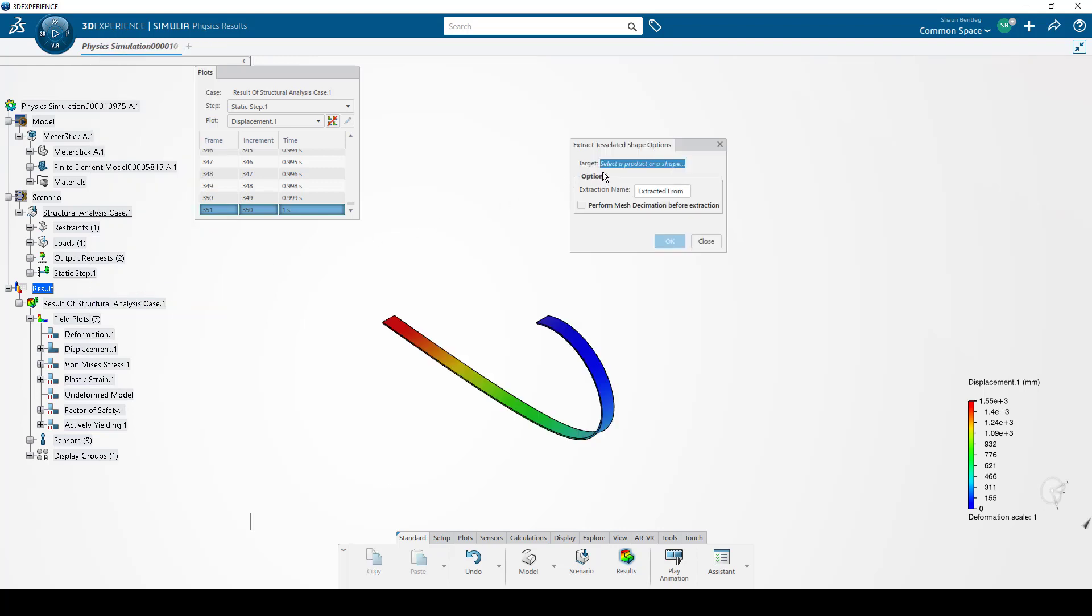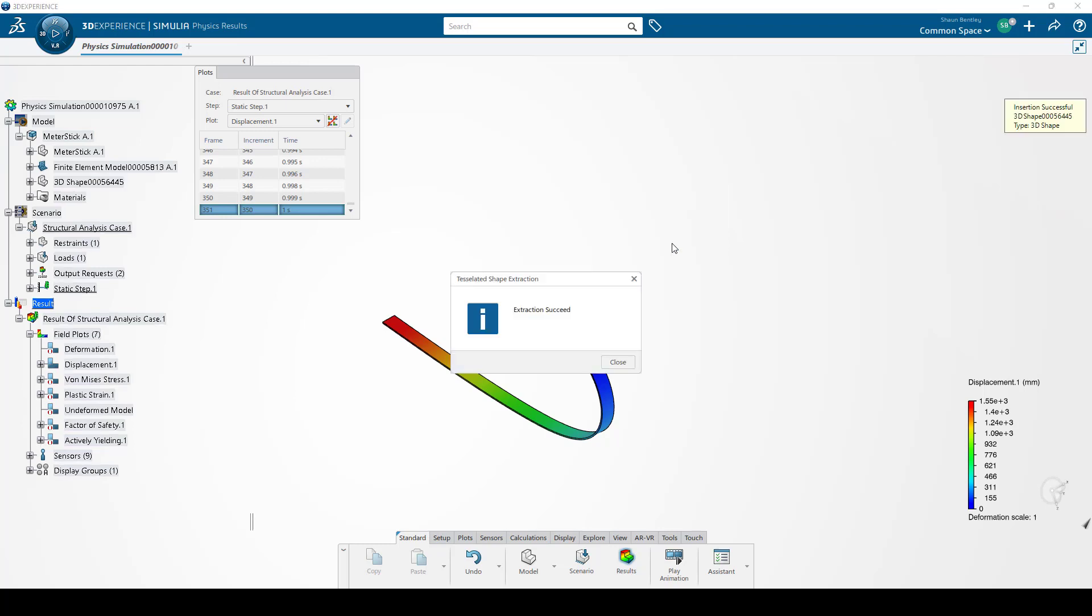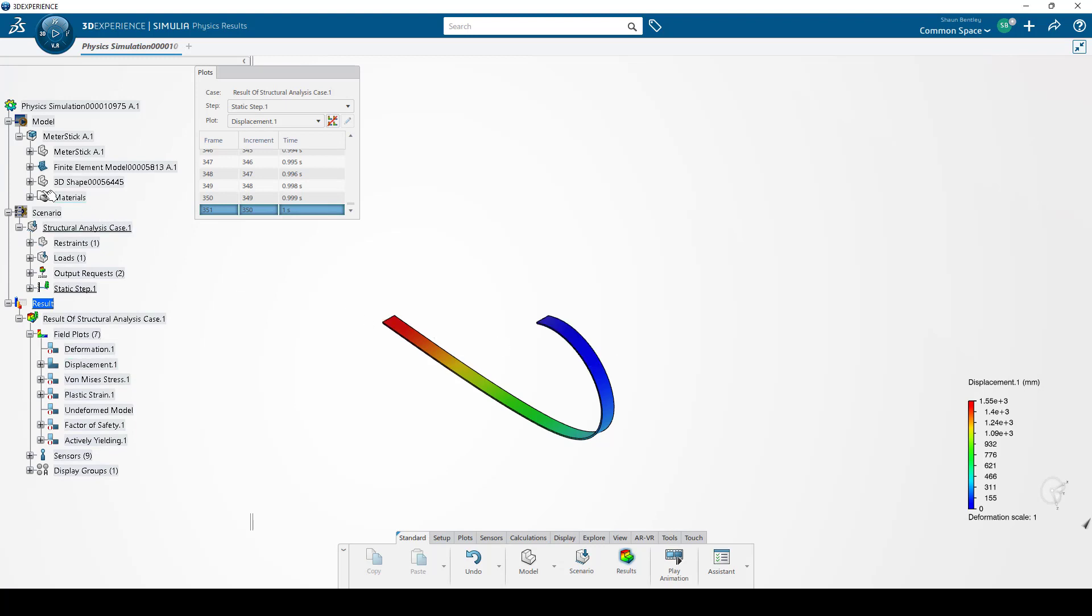The next step here is to select the product. If I select the meter stick model, it fills this field in. And once I click OK, we'll see it adds a 3D shape. It says Extraction Succeeded.